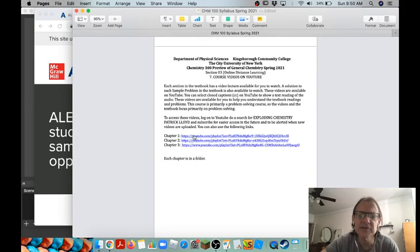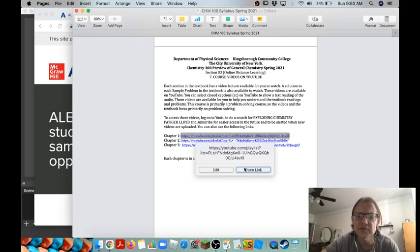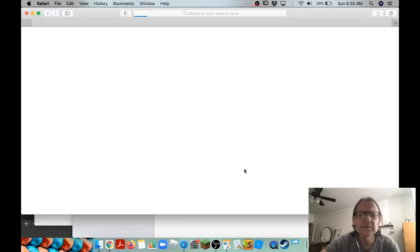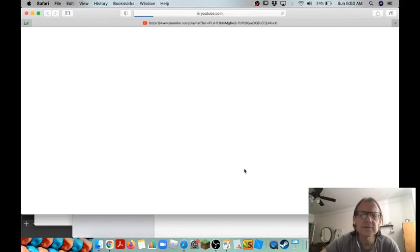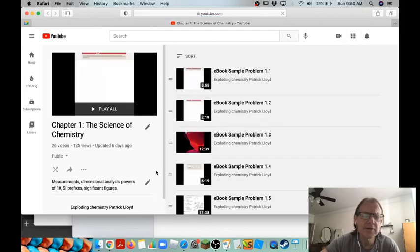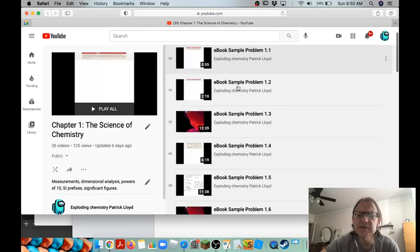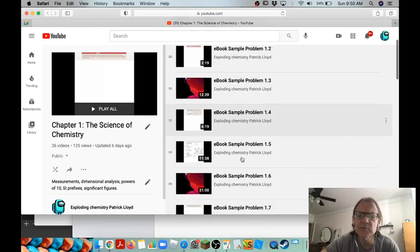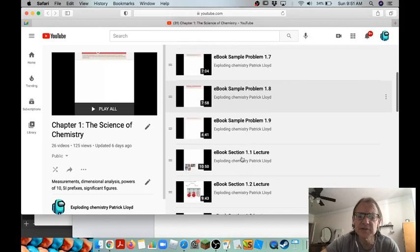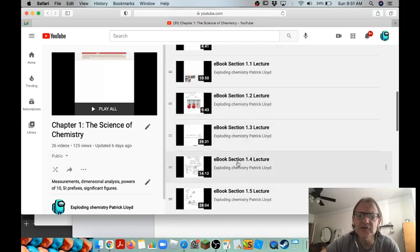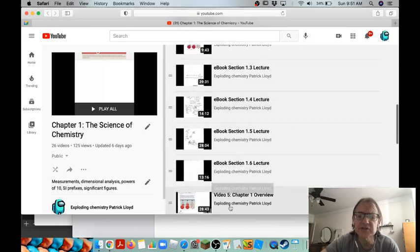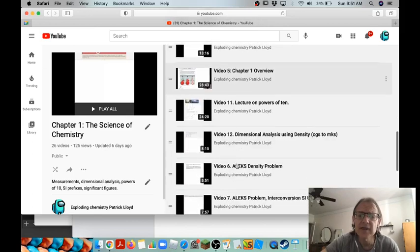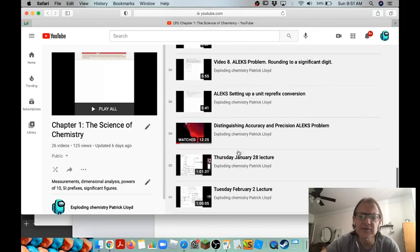And then here are some videos on YouTube that I've created. These are essentially problem-solving videos. So for example here's one from chapter one. So chapter one, the science of chemistry. Notice what I've done: I've actually worked through all the sample problems from chapter one and I've posted them here as short videos for you to watch. There's also actually a few little lectures in here as well. And then some extra problems down here, a couple of them are from ALEKS, that sort of thing.